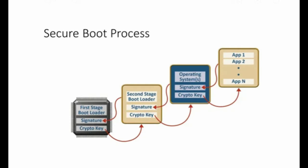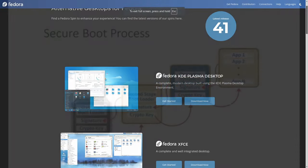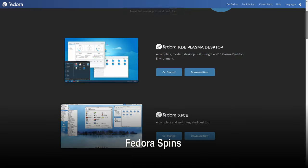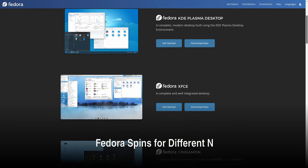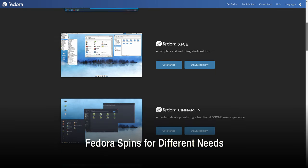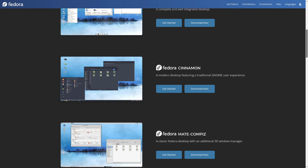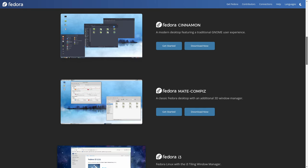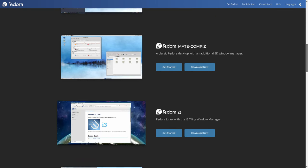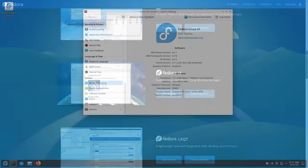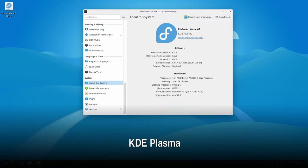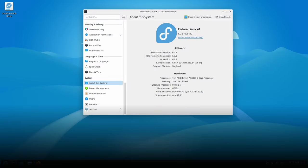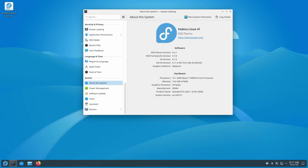Fedora offers a variety of spins, or special versions, each designed for specific tasks and hardware. KDE Plasma 6.2, the latest KDE desktop, offers a highly customizable and modern desktop experience.